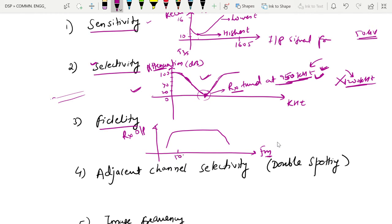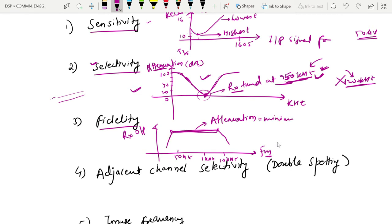If we take message signal frequency on the X axis — say from 50 Hz — and the modulating frequency range is within our desired band, the receiver should exactly reproduce that range. Attenuation is minimum for the message signal frequencies within that range; otherwise, signals outside that range will be attenuated. So fidelity is the ability to reproduce all modulating signal frequencies of the original information.